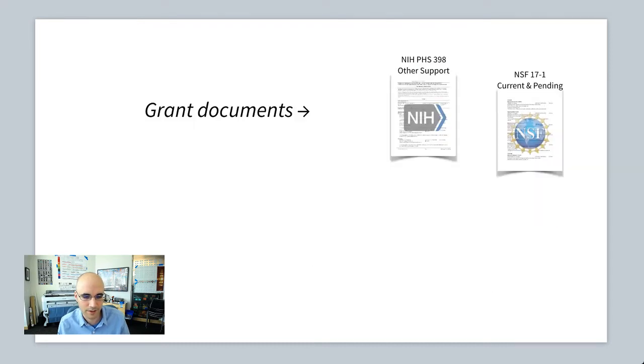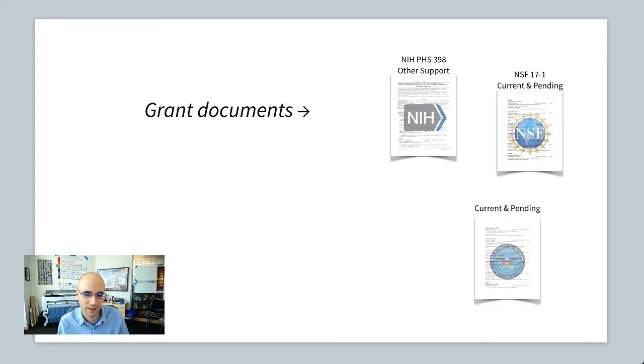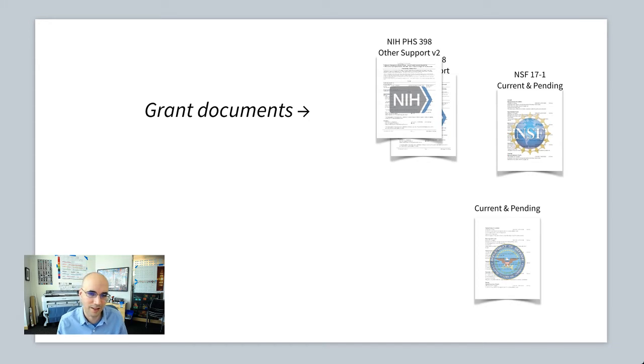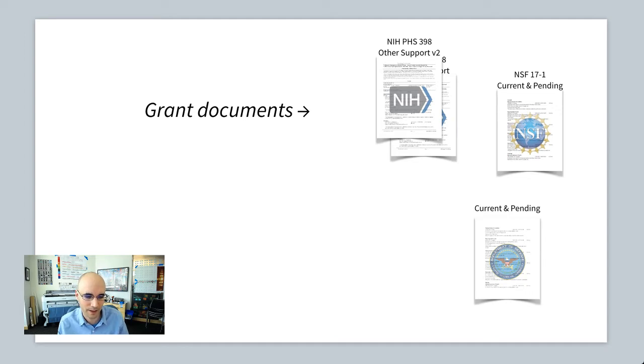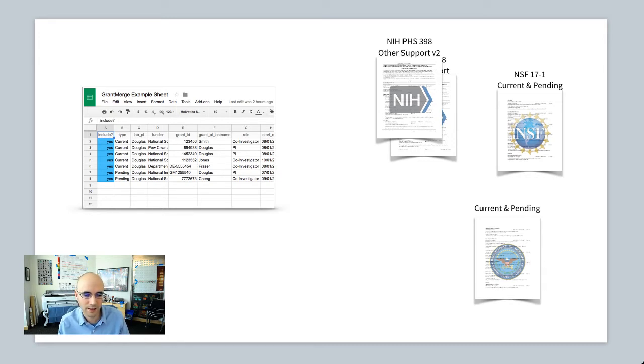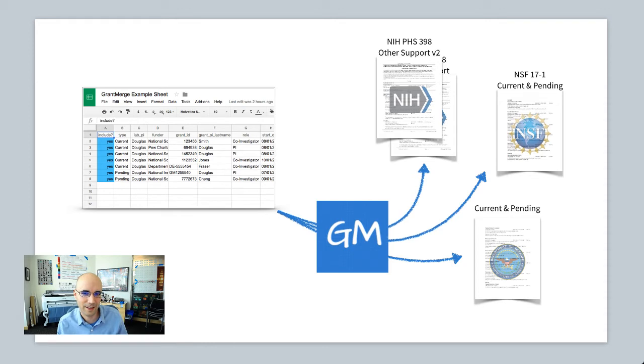We want to create, for example, other support or current and pending support documents for various agencies. Again, it's the same data, slightly different formats. Often different funders will ask for their own variant of this, or the agencies will change their template every once in a while. It'd just be nice to not have to manually recreate these every time. We want to put all of our data in a single source spreadsheet, and then use this tool called grant merge to take that data and send it into the appropriate template.